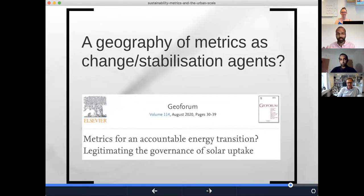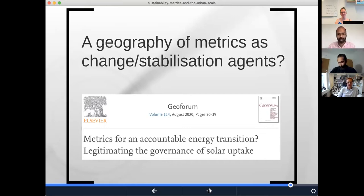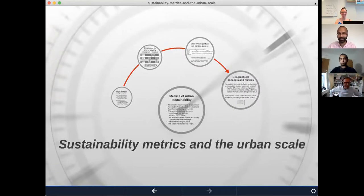If what we're looking at with urban transformations is often not rupture or dissent but rather ongoing negotiation, quiet contestation, compromise and attrition, then I think there's a case to be made for a geography of metrics as being agents of change or stabilization. As scholars who want to understand urban transformation towards sustainability, we would do well to attend in real time to both how metrics are produced and reconfigured, but also how they are deployed in entanglement — in recursive relation — with actual social-material change in our cities. I have some thoughts on this in a paper now called 'Metrics for an Accountable Energy Transition.' Thanks for your attention — I think we can slide into conversations.